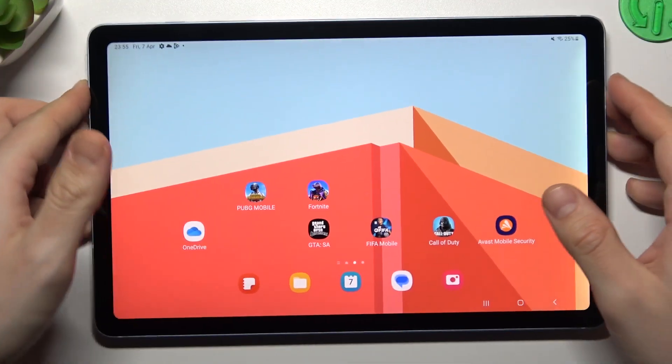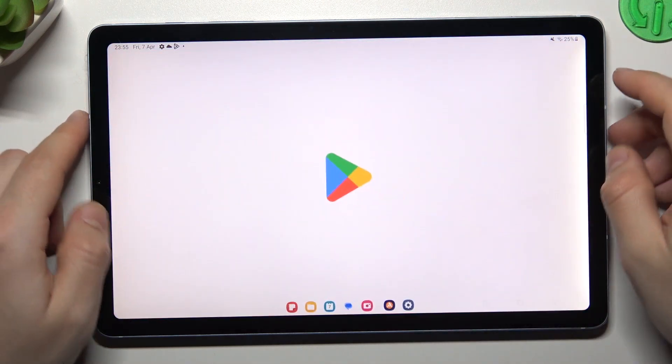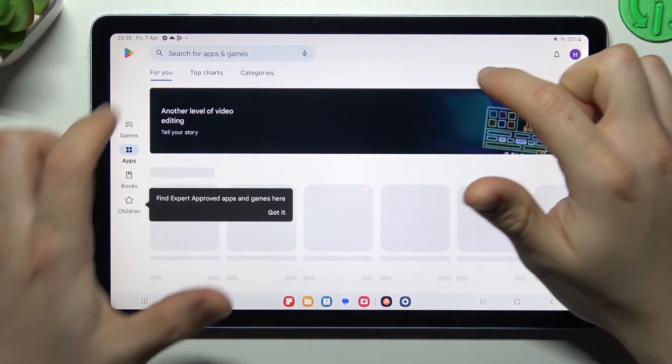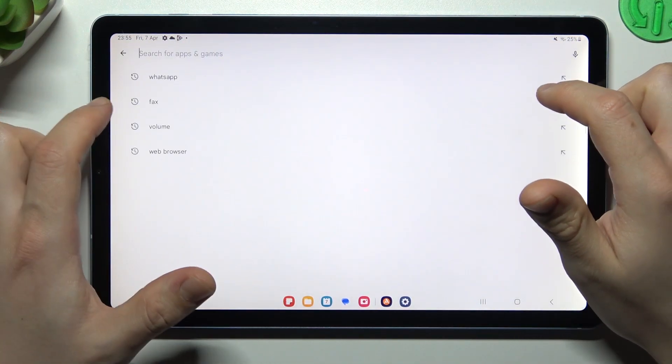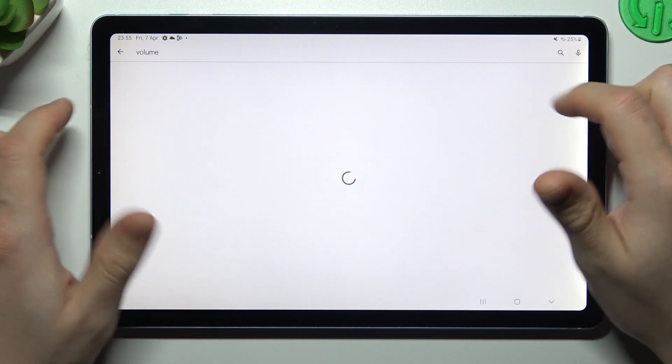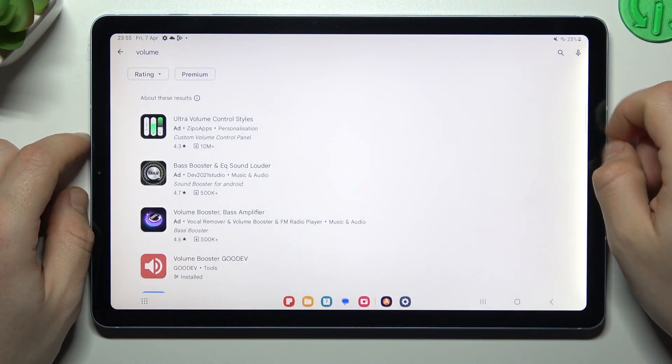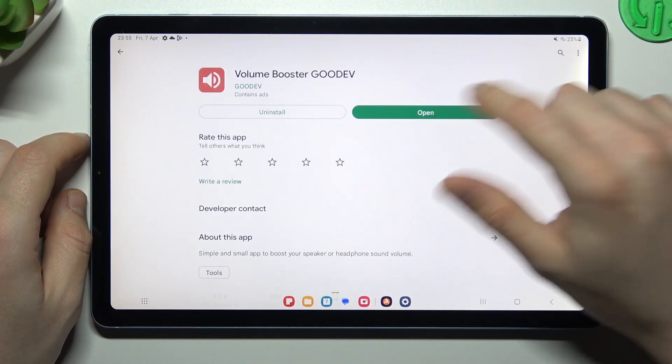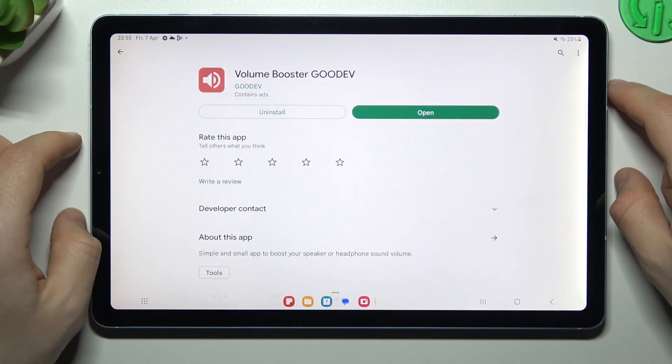So, at the start we have to open the Play Store. Then look for volume up. Choose one of them. I'm always using the Goodyave app.